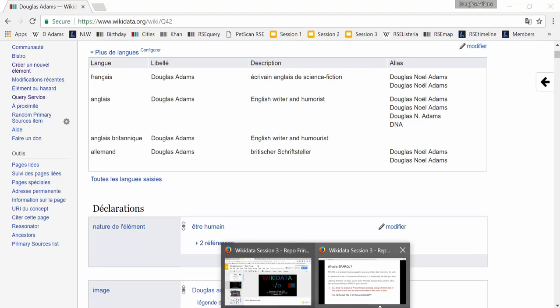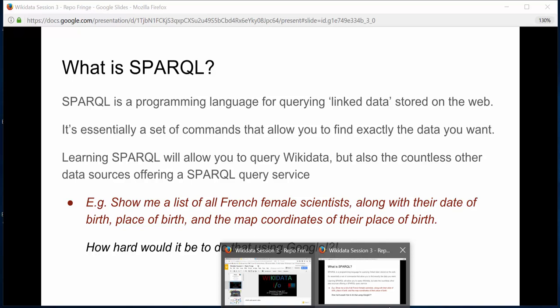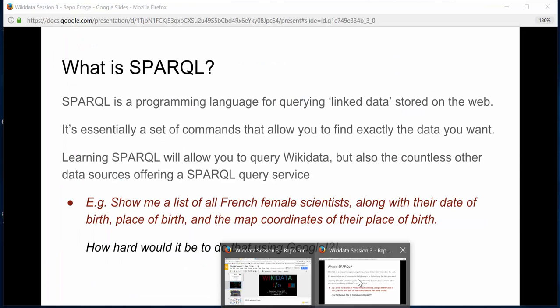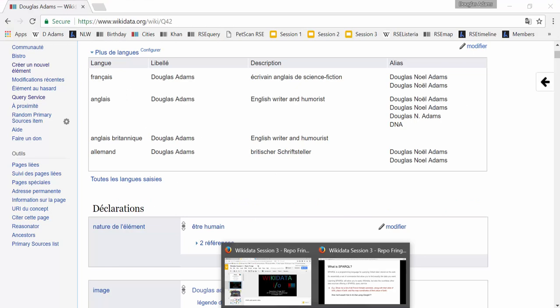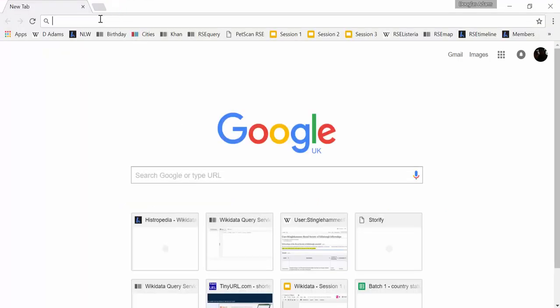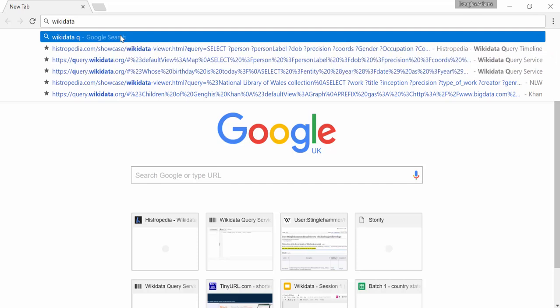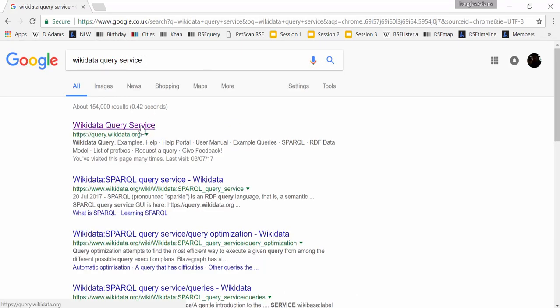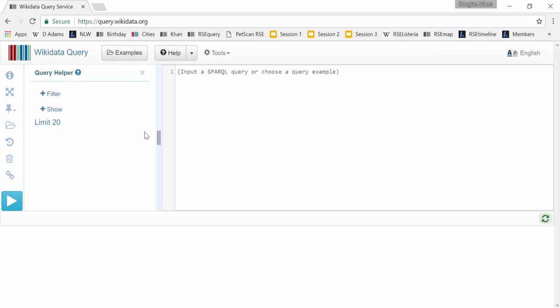It's probably time to go into the query session now. What I was going to do was try and get everyone to run through building a query from scratch together, so we can understand how it works. For people who already know SPARQL a little bit, there'll be some bits that are a bit slow, but we've still got some Wikidata-specific commands in there. First, everyone open up the Wikidata Query Service — just Google 'Wikidata Query Service' and it should be the first result.